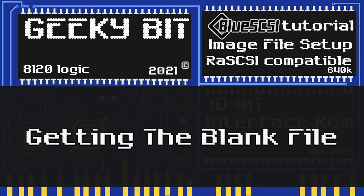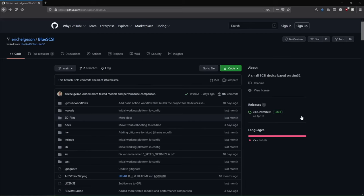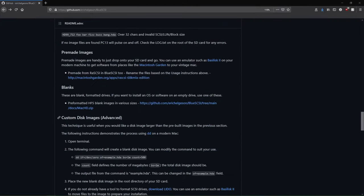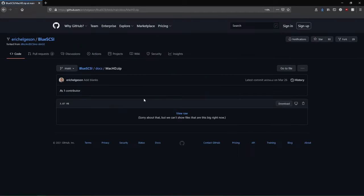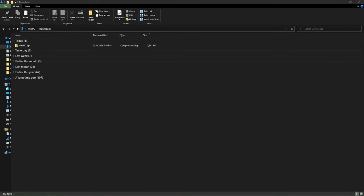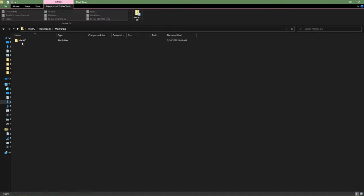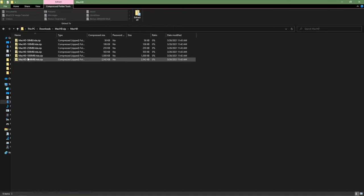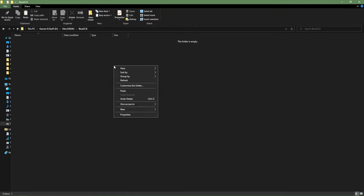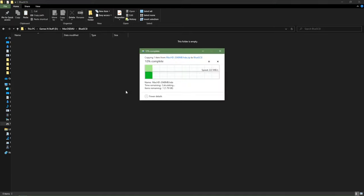We're going to want to get a blank pre-made drive image. We do that by going over to the GitHub. We'll scroll down, click on the link, then click download. We'll go save file, not open file, and click OK. Now let's go to the download folder, open up the file, go down to the two gigabyte file, copy it, open up another folder, and paste it there.